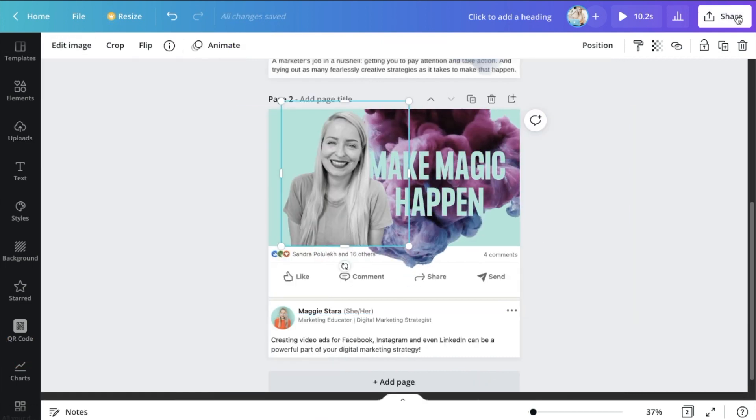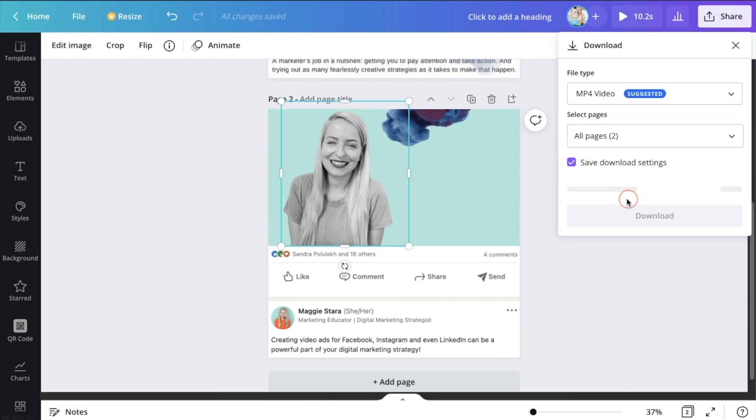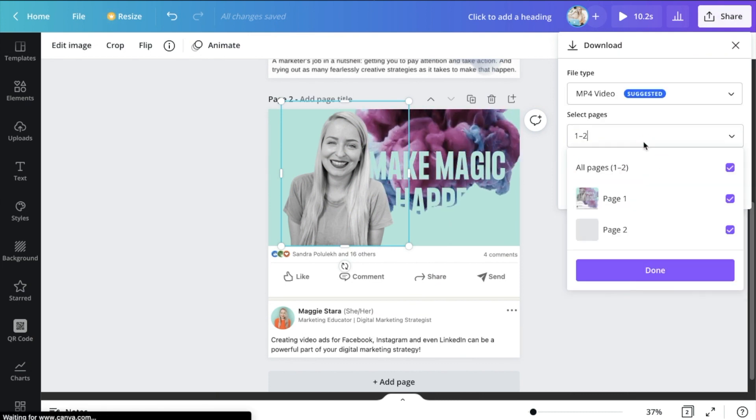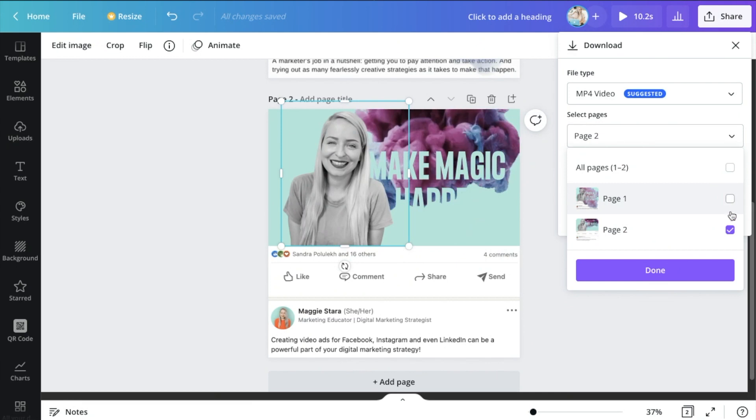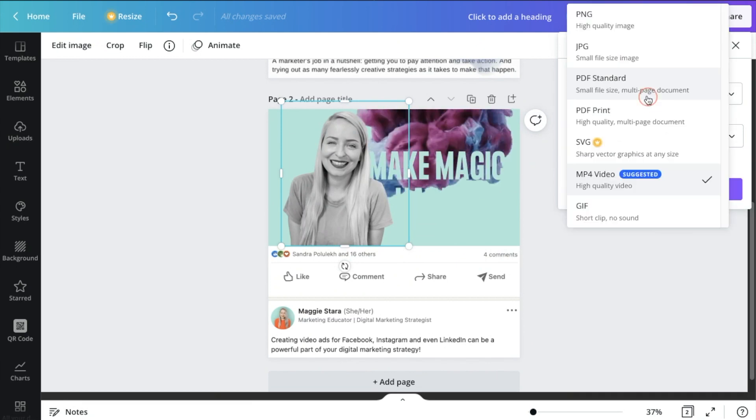I also like using a desaturated image of myself in the background there because it makes things pop a little bit more for extra effect. But then I would just go ahead and either download that as a video and it would just kind of keep looping for you, or you can download it as a gif, and it's as easy as that.